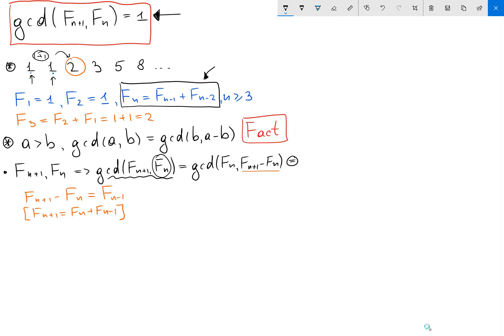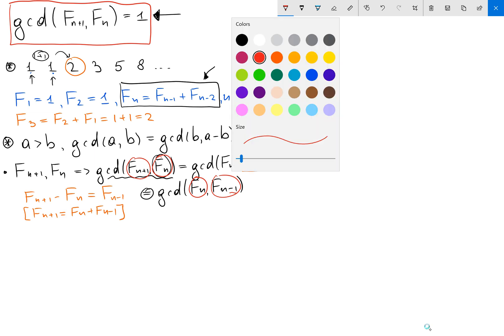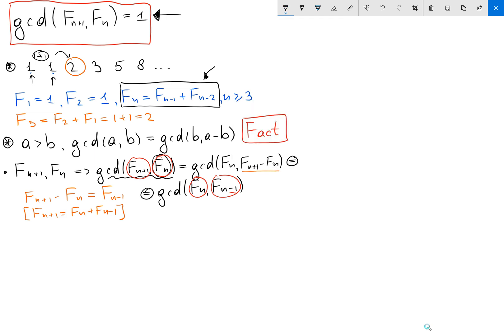So our GCD equals the GCD of Fₙ and Fₙ₋₁. We can see that we started with the GCD of Fₙ₊₁ and Fₙ and we decreased our index by 1, so we can keep going.